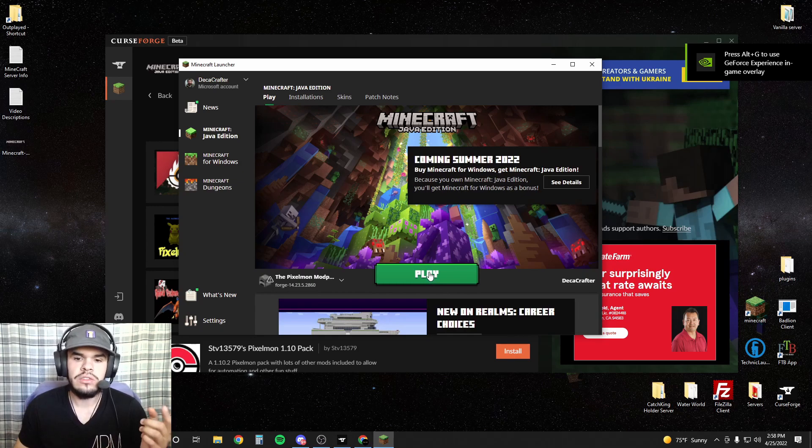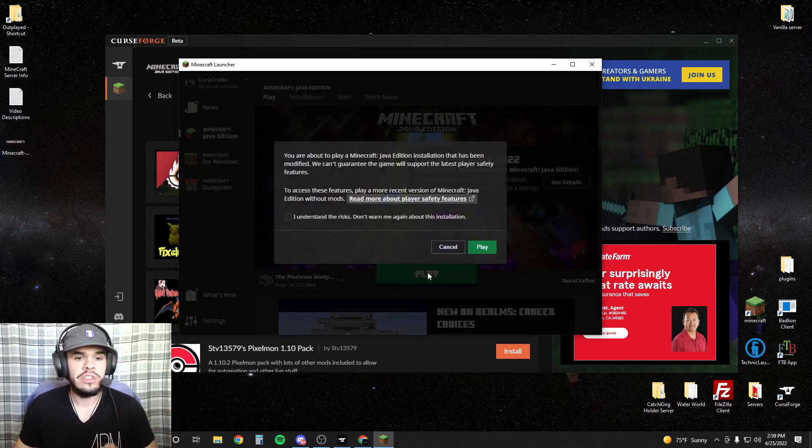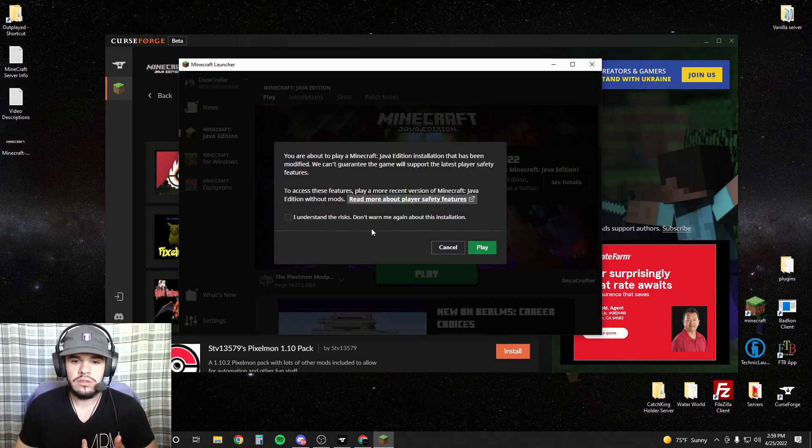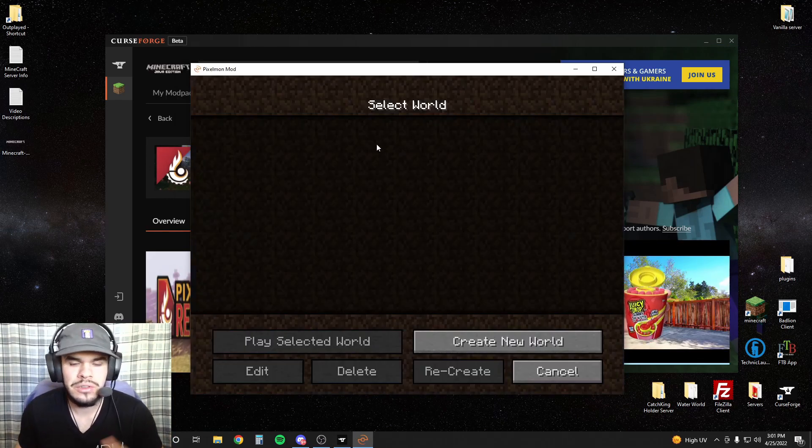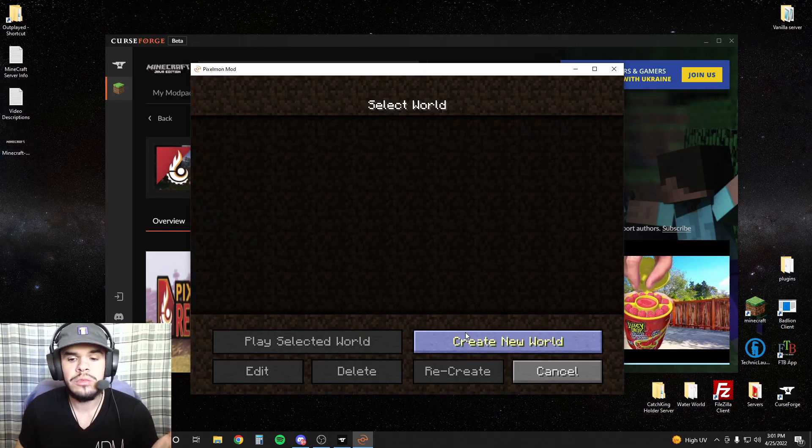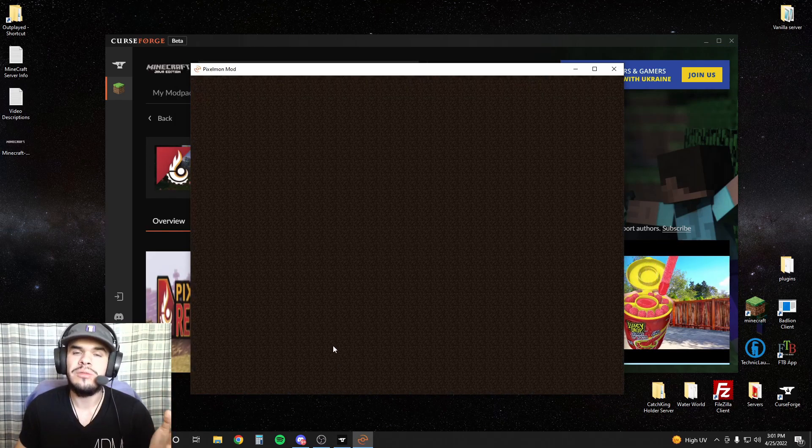Once you've hit play, you'll load up an instance of Minecraft and just hit play again. Now we're in Minecraft. You can go to single player or multiplayer and enjoy playing Pixelmon.